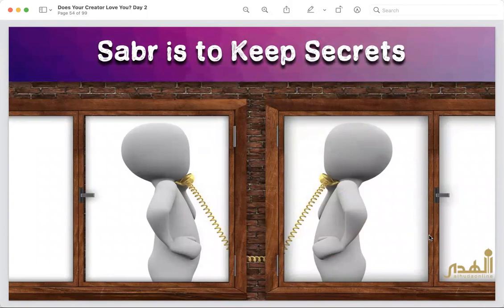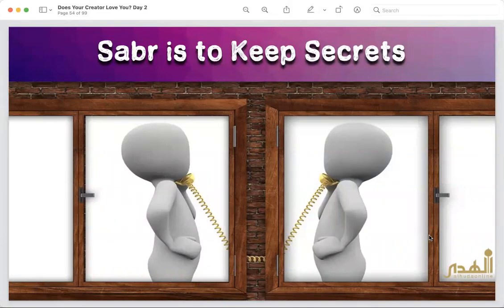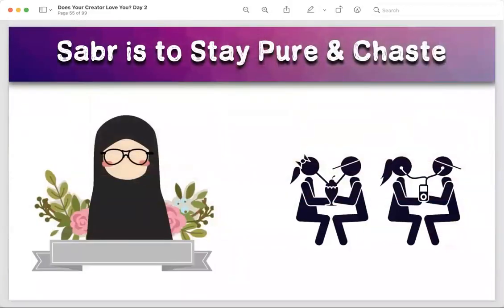Sabr is also to keep secrets. If your friend tells you something personal that is not harming anyone, keep it. Any secret which is harmful for the community you cannot keep, but something personal — keep it as a secret. If you're not able to hold it, that shows you have no sabr. Sabr is also to stay pure and chaste no matter what the world is doing. Even if others are involved in haram relationships and haram things, you don't do that — that is sabr.